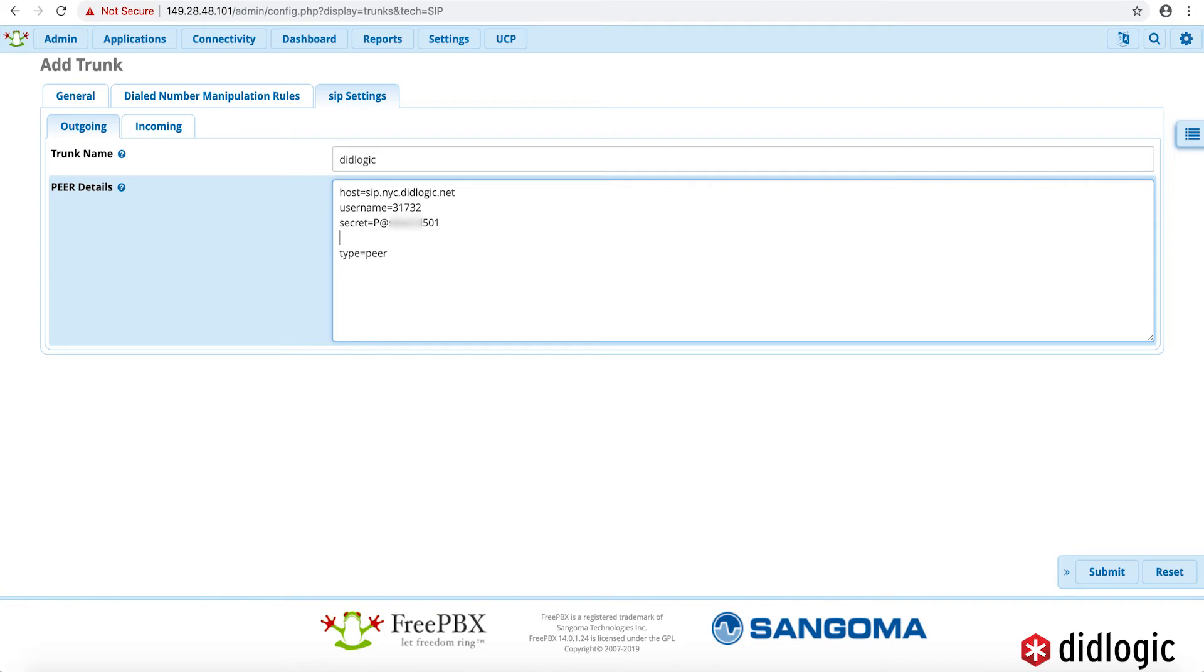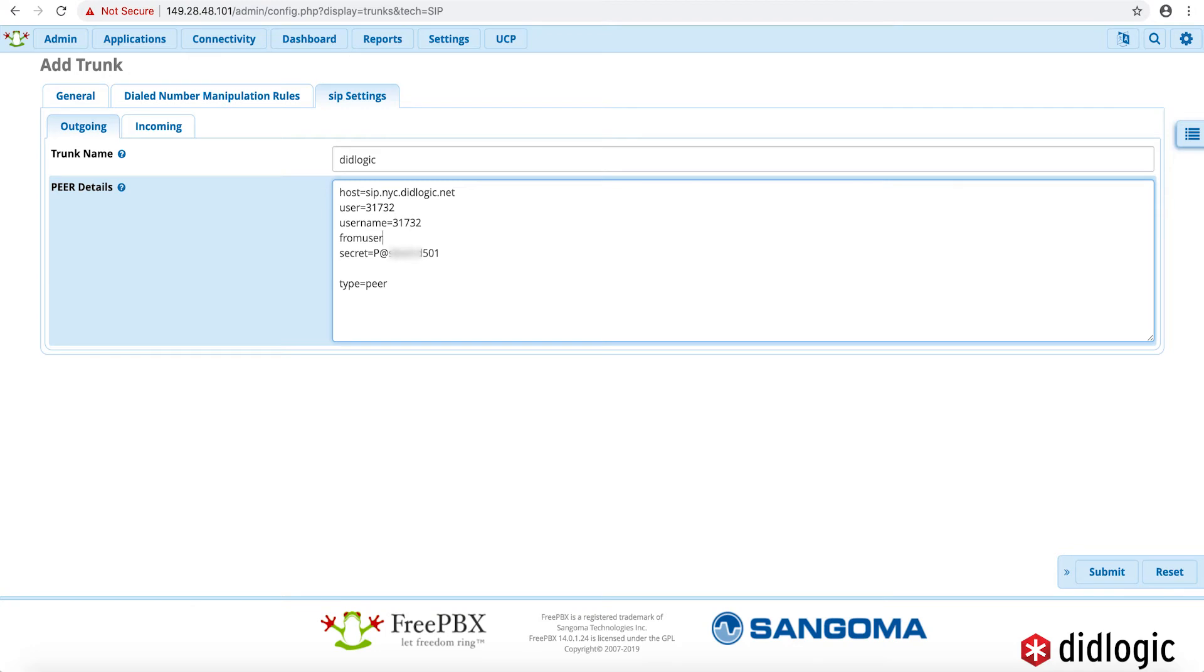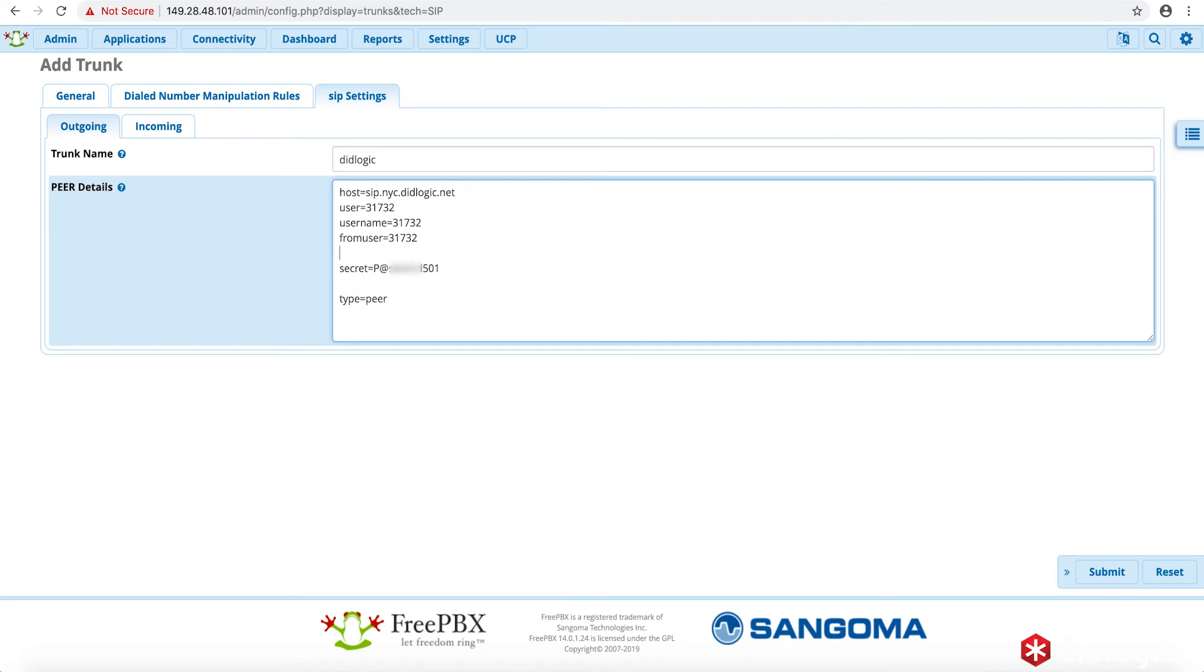We're going to go ahead and add in some additional fields to the peer details here. So we do have the host. We're going to go ahead and add in the user field as well, which will also be the same 31732. We're going to add in a field from user, which will also be 31732. And we'll also add in a field called auth name, which will also be 31732.